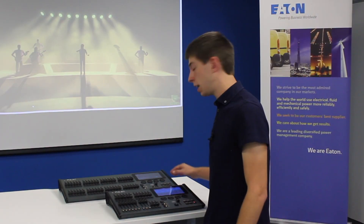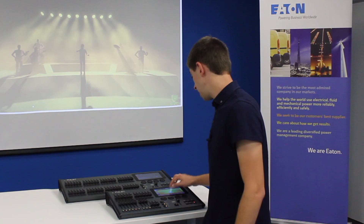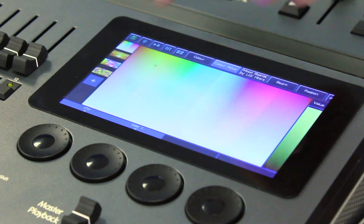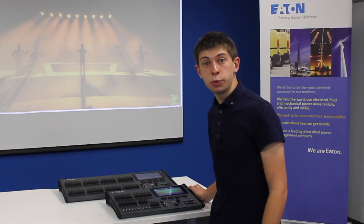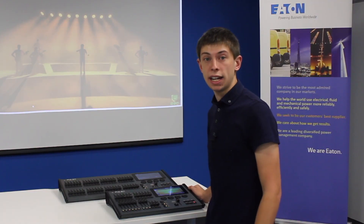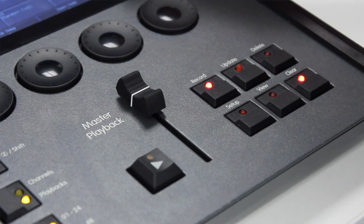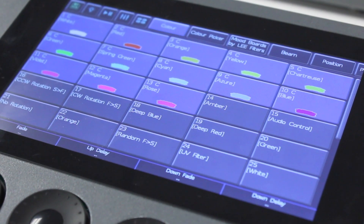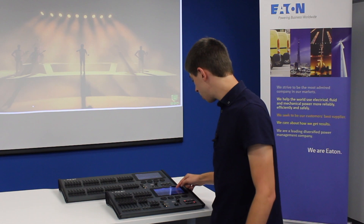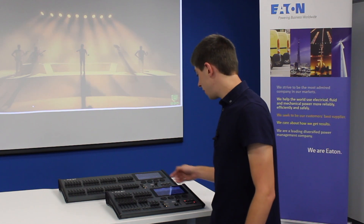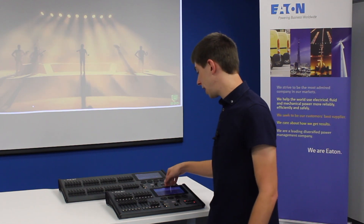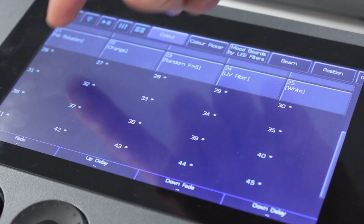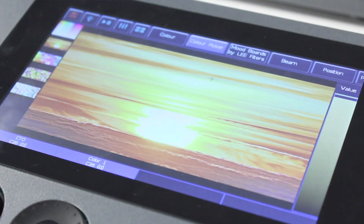Once you've created a colour you like, maybe using the colour picker, you can then save that colour by recording a colour palette. Press record and you'll immediately jump back to your colour palette screen. You can then scroll down and there will be several locations marked with an asterisk. Tap in these and your colour palette is saved.